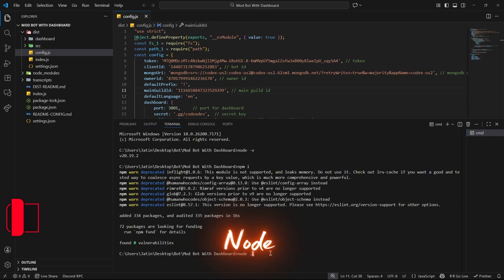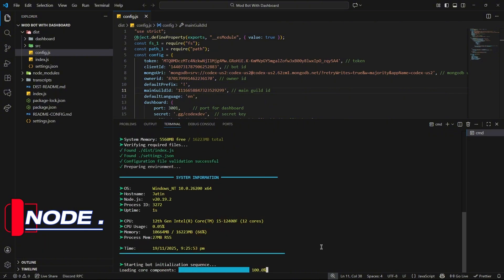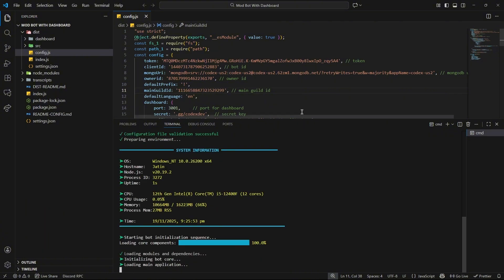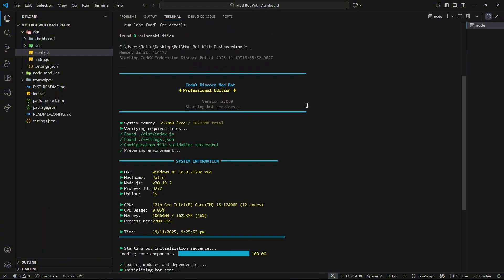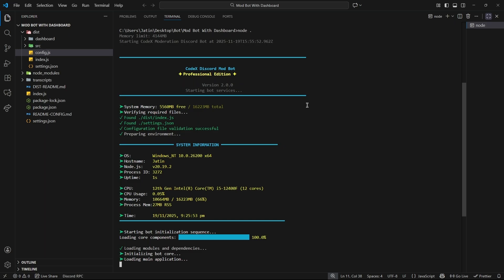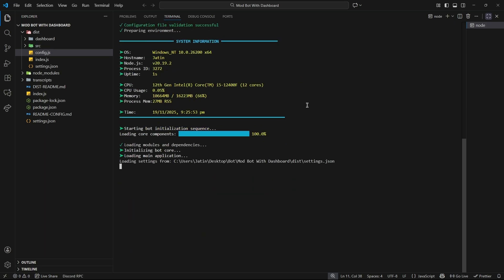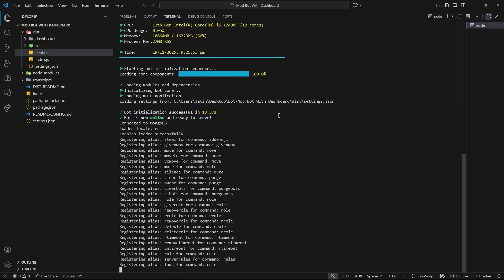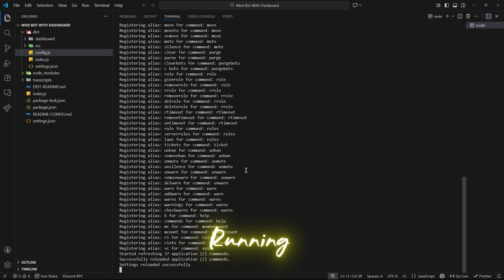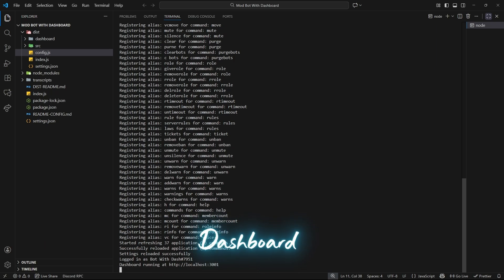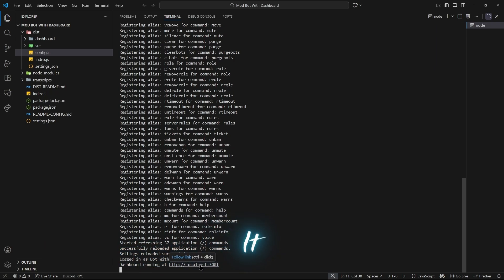Now type node dot to run your bot. Your bot is now successfully running with a working Dashboard. Let's test it.